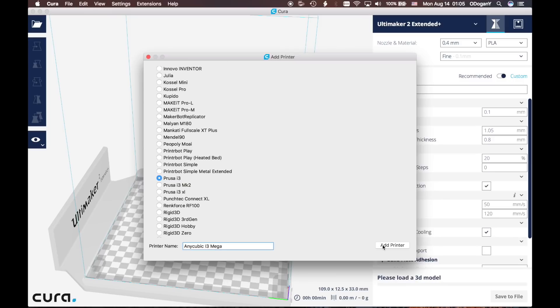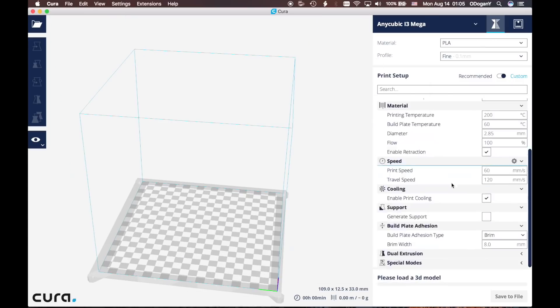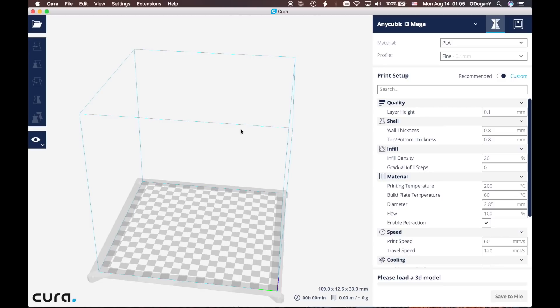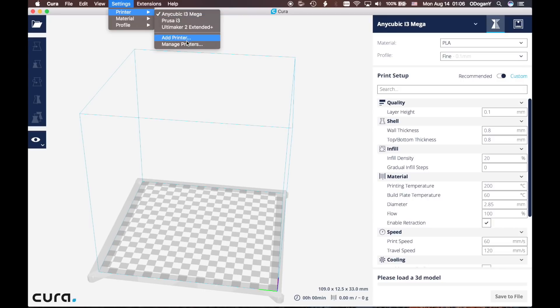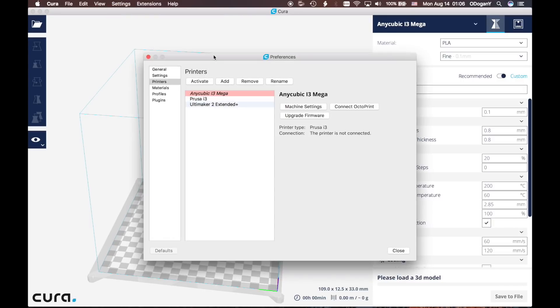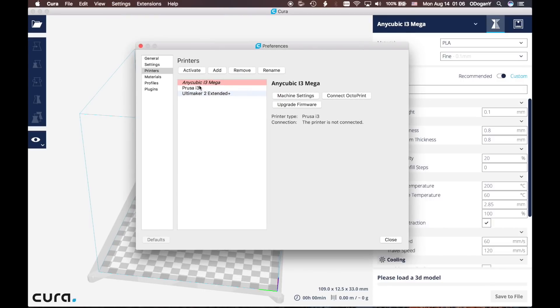Right now, go back to Settings, go back to Printer, and click Manage Printers. In here we see this Anycubic i3 Mega - this is our printer. We click Machine Settings.